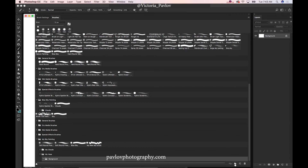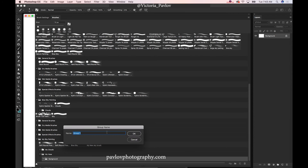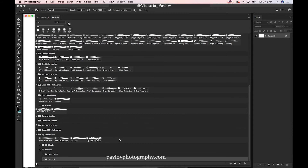Now I would like to create another subfolder and I will name it 'Accent'. Now I have one main folder 'My Vase' and two subfolders: 'Background' and 'Accent'.